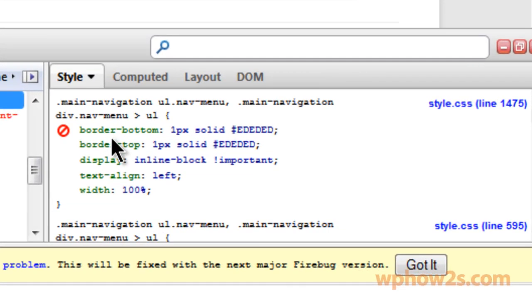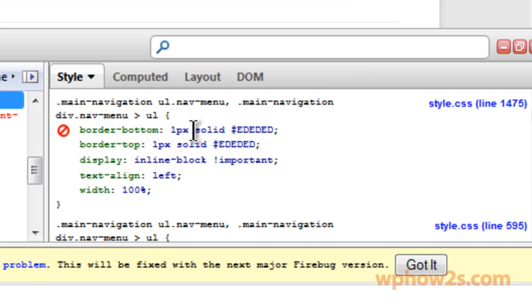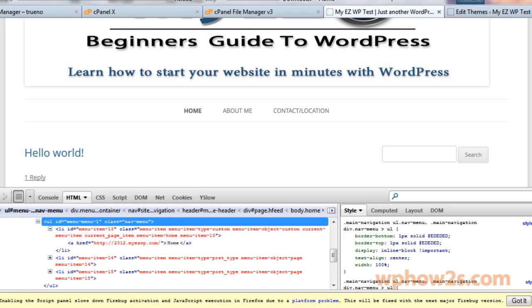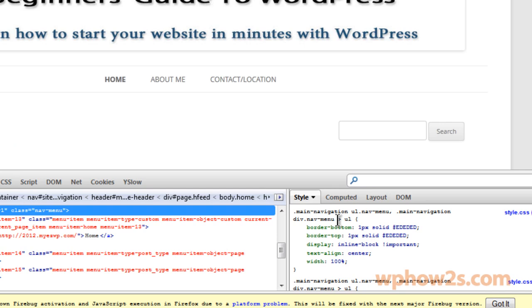Now you'll notice right here there's a bunch of CSS code. You don't have to know CSS code to use this. So first of all, right here where it says text-align, I'm going to type in center. Now you'll notice it's centered.